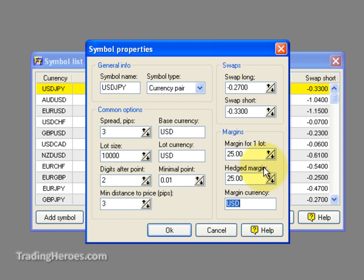The best way to actually find out your margin is to put on a demo trade and see how much margin you have to put up for that trade, then plug that number in here. Or you can look on your broker's website, or call or email them and they can tell you. But for testing purposes, an approximation is fine — I wouldn't go through the trouble of trying to be exact.